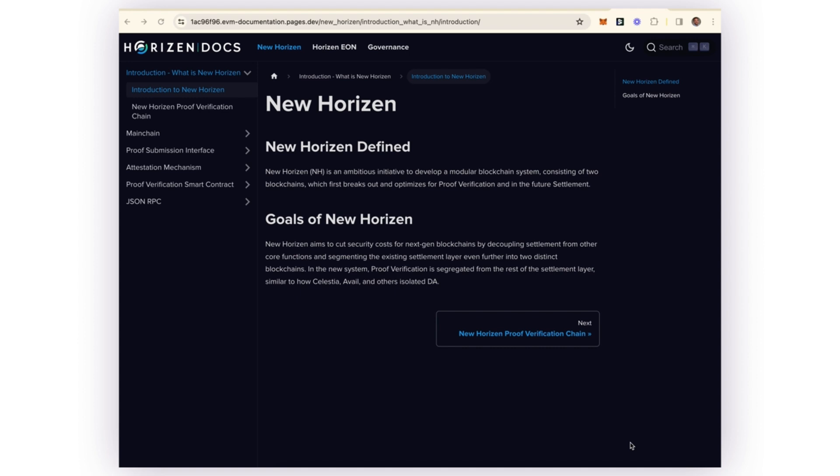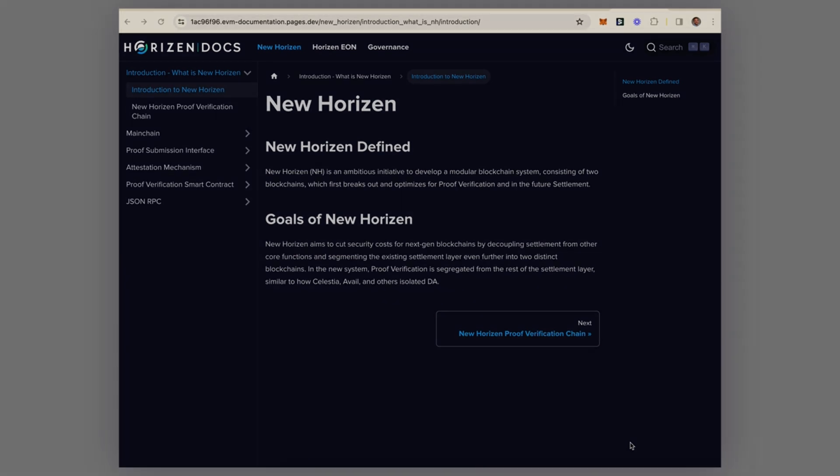One of the most interesting being the modified version of the Polygon CDK, which our team has deployed. Here we see some documentation that has been created, which is a great learning resource to continue to learn more about the protocol. Thanks a lot for watching.